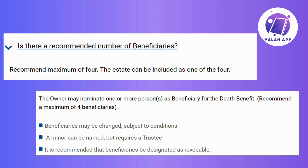Look for that key button often labeled Delete or Remove right next to your chosen beneficiary. Give it a tap and you're set. Just be ready for any on-screen prompts or confirmations that might pop up — this is just a quick check to make sure you're certain about removing that beneficiary.